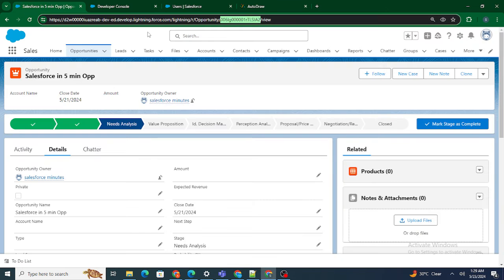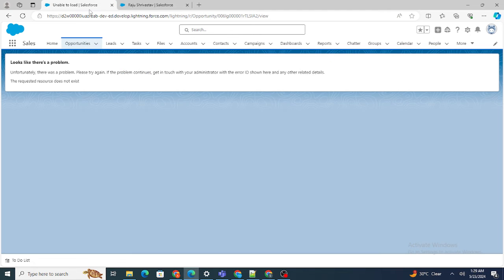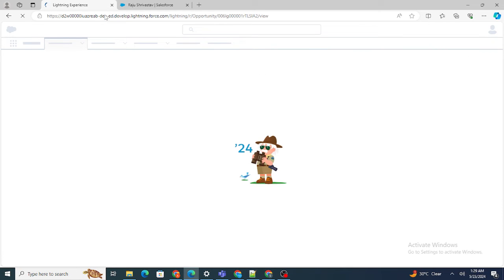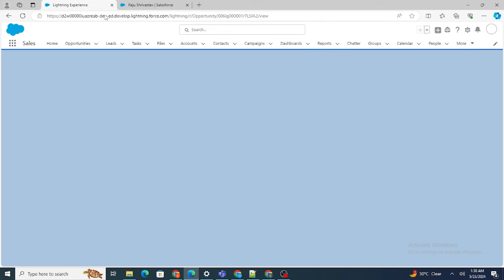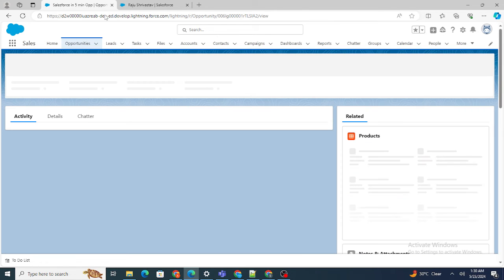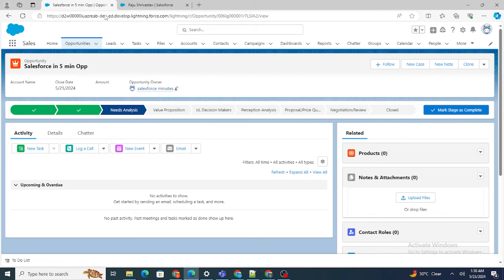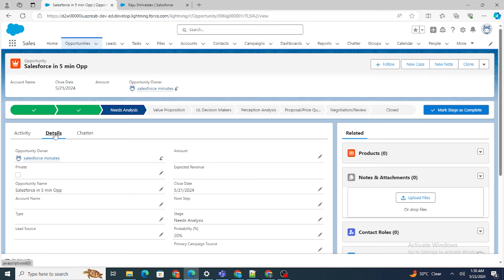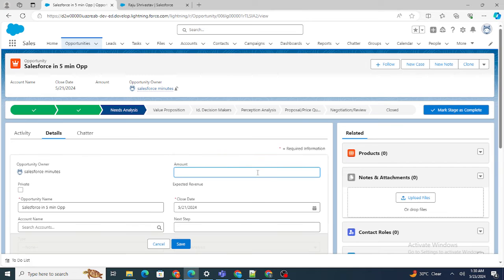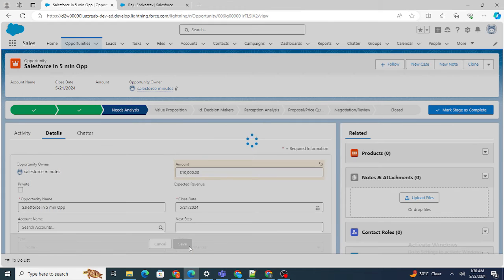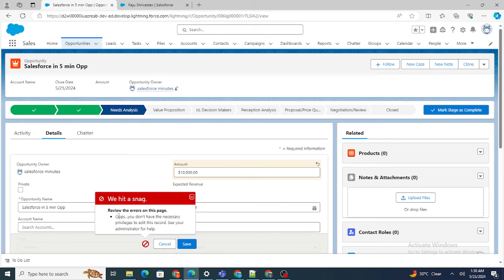The execution is done. Previously, Rajushivastra was not able to access this particular opportunity. Now, as you can see, he is able to access it. But remember, the access level I provided to Rajushivastra is just Read. Let's try whether he is able to edit or not. I'm getting an error: 'Oops, you don't have the necessary privileges' — because I shared this record with Read access only.